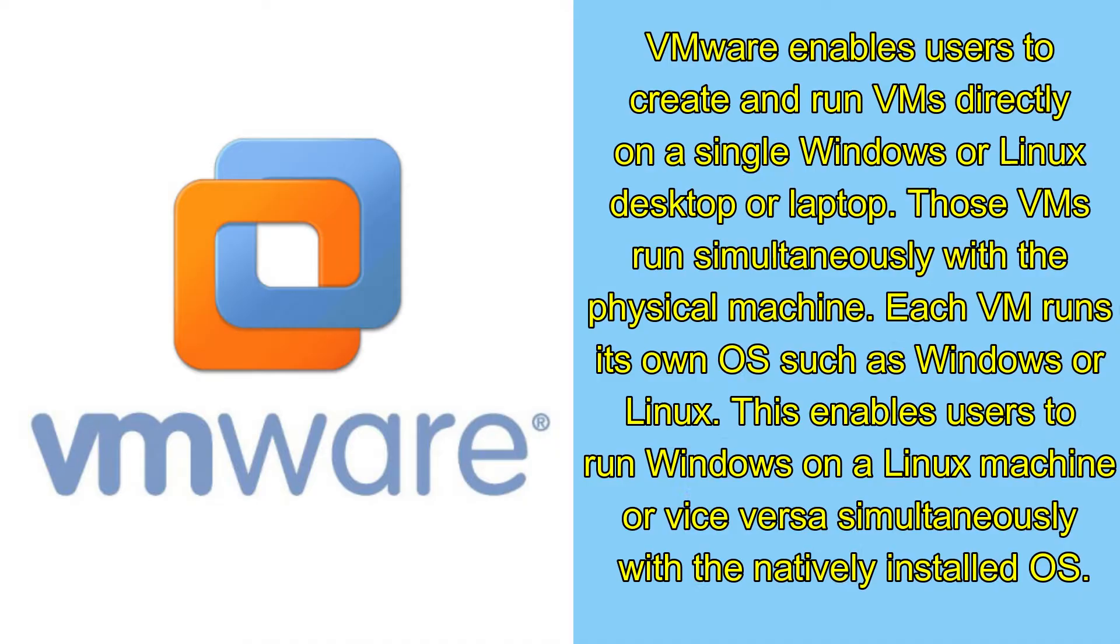VMware enables users to create and run VMs directly on a single Windows or Linux desktop or laptop. Those VMs run simultaneously with the physical machine.